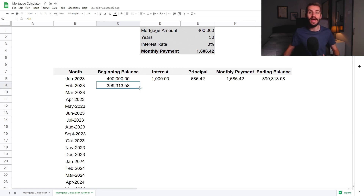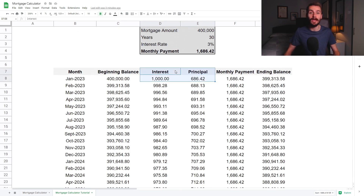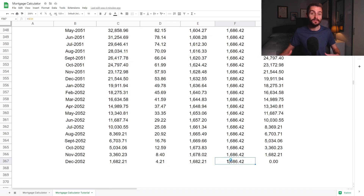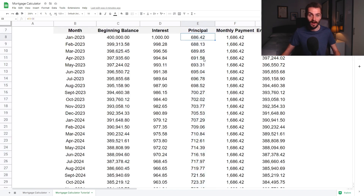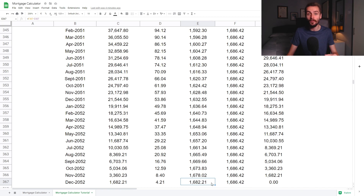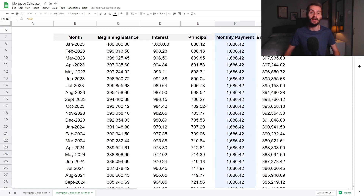Once we have that done, we can go ahead and drag our formulas down to auto-populate the entire table. As you can see, over time the proportion of the monthly payment going towards interest gets smaller and smaller, to the point that by the final month in December 2052, only 4 euro and 21 cents of the total monthly payment of 1,686 euro and 42 cents is going towards interest. Conversely, over time the proportion going towards principal gets larger and larger. By December 2052, 1,682 euro and 21 cents out of the total monthly payment is going towards principal. That's one of the key characteristics of mortgages clearly highlighted in our table.